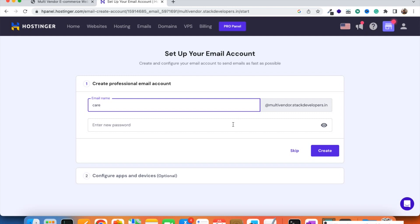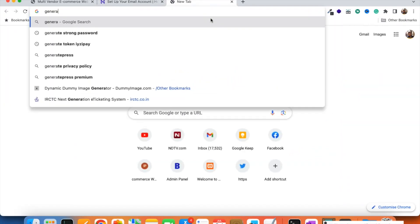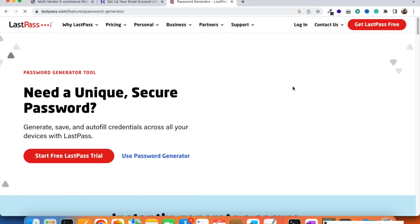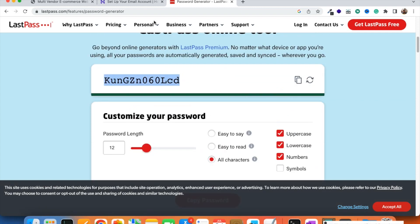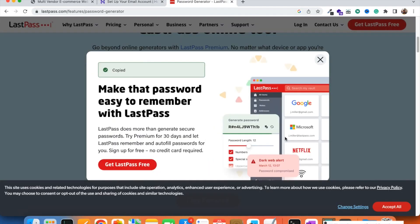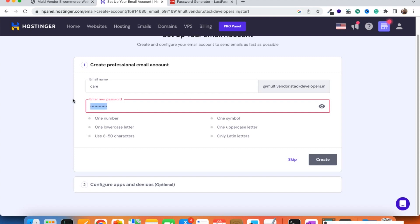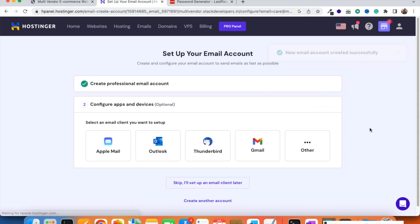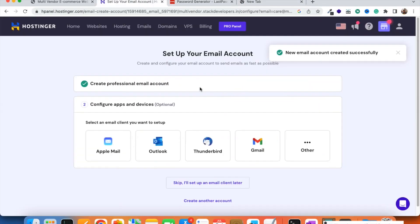Every server provides email accounts you can create for your website. I am going to create one for our subdomain. The email will be something like 'care at multivendors.stackdevelopers.in'. I will generate a strong password using a password manager service, making sure to include symbols so the server accepts it. Make sure you save the password somewhere. Our email account has now been created.